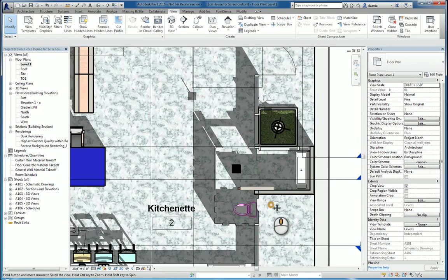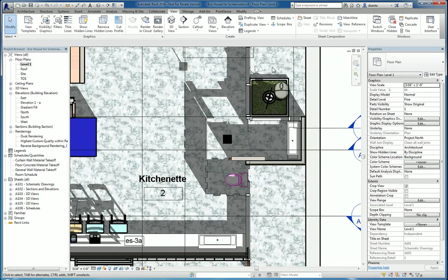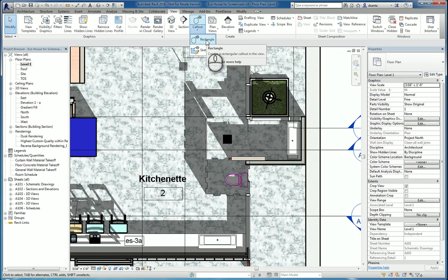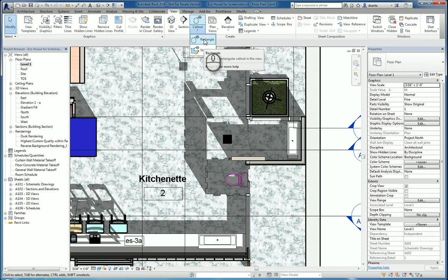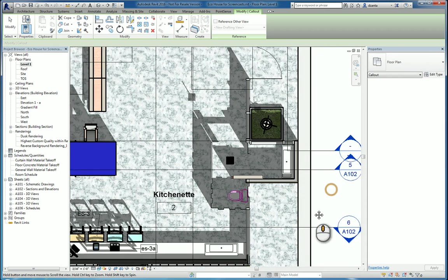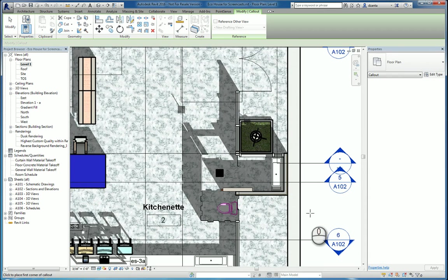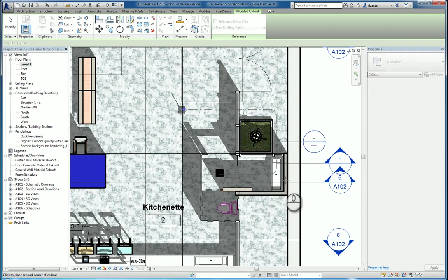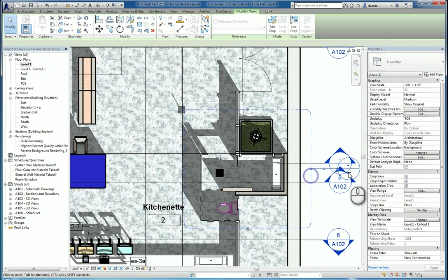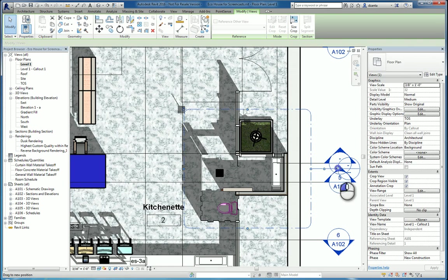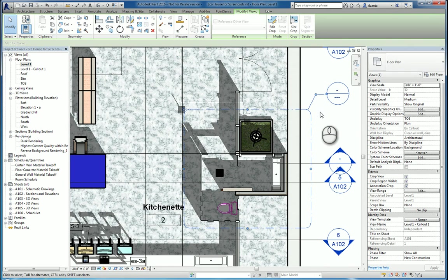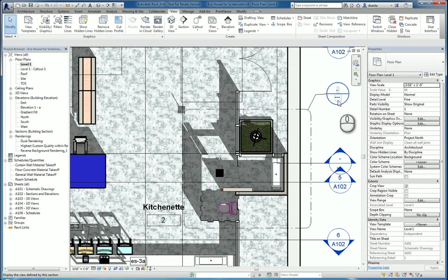So for example, if I want to do a blow up of this area here, I can click the callout command by choosing either rectangular or sketch based. I'm going to do rectangular first. Start the command and it's going to ask you to pick two opposing corners. Click, drag, click. You can then move this symbol so that's easy to read, easy to see. The callout is automatically created.